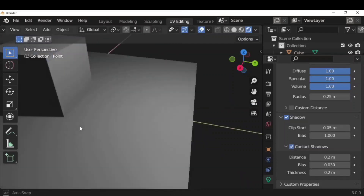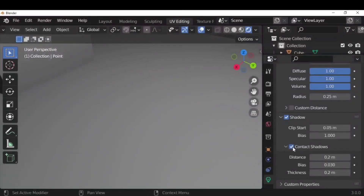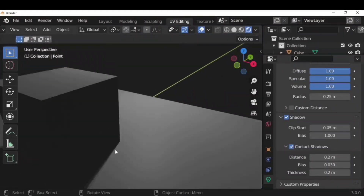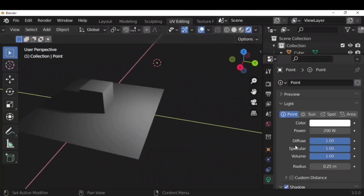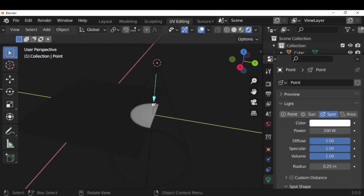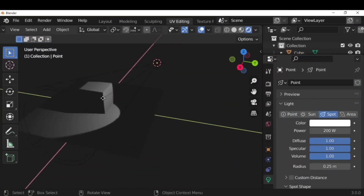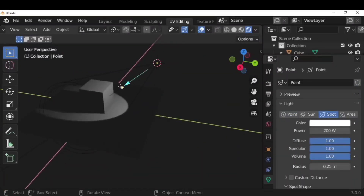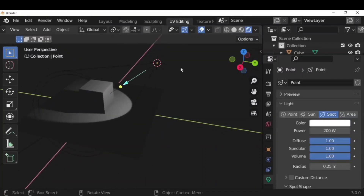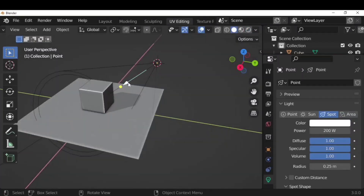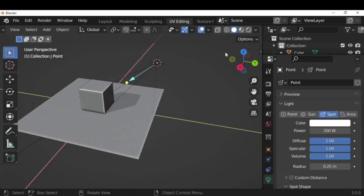We can choose to have or not have shadows, and we can also check and uncheck contact shadows — those are the shadows between the surface and the object. We can switch from point light to spotlight. A spotlight looks like this; we can change its direction and increase or decrease the area by pulling the arrow up and down.